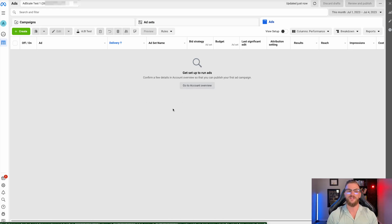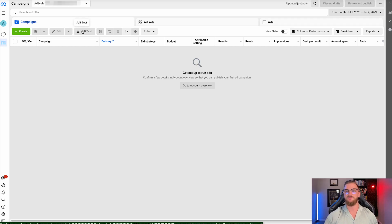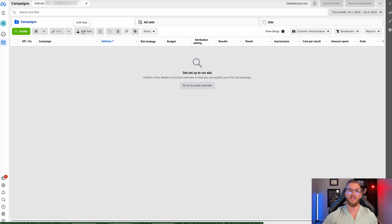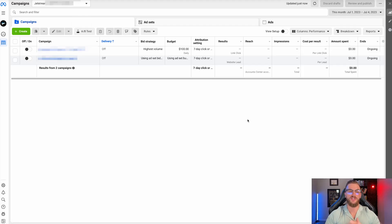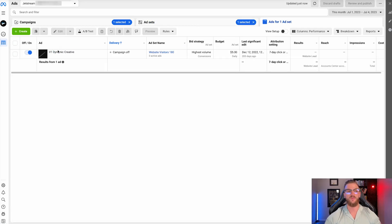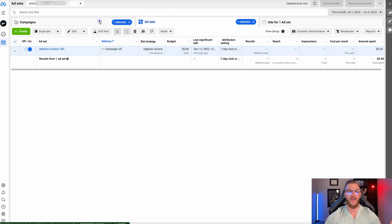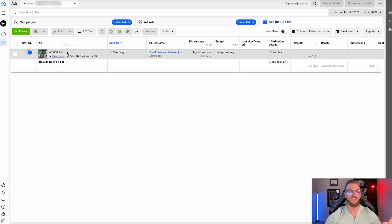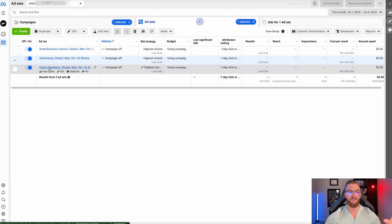It's kind of like a pyramid structure for organizational purposes, where you can separate your campaigns, your ad sets, and your ads based on level, and each of them have a little bit of different functionality. In our Jetstream account, you can see we have a campaign called 'Jetstream Retargeting Leads,' within that we have an ad set named 'Website Visitors 180,' and within that we have one ad called 'V1 Dynamic Created.' Within another campaign we have three different ad sets, each with one ad unit.